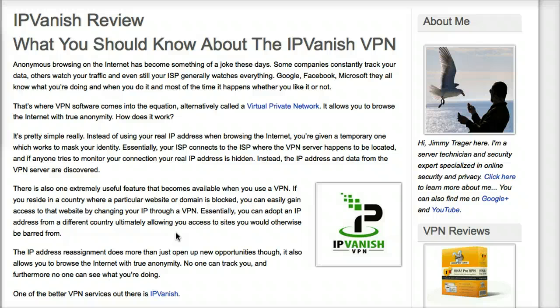This allows you to surf the web anonymously. It also allows you to increase your online security by encrypting your traffic. You can bypass restrictions and censorship, whether it's that you're at university or whether it's that you're blocked by countries — maybe you're in China or Iran or somewhere like that.